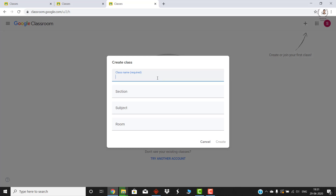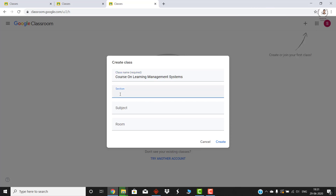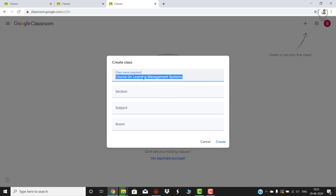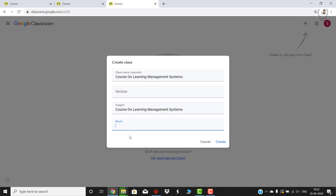Once you are done, it will ask you to enter a class name. For example, for this video course I've written 'Course on Learning Management System.' Then it asks for the section — you can keep it blank if you wish, as classes may have sections A, B, C, or D. For subject, it's up to you. If you are creating this class for a school, the class name could be 9th, 10th, 11th, whatever grade. I'll copy the course name and paste it in the subject section as well.